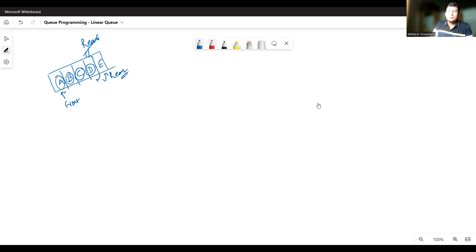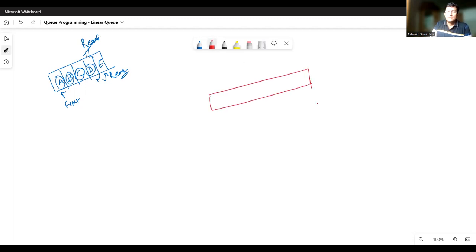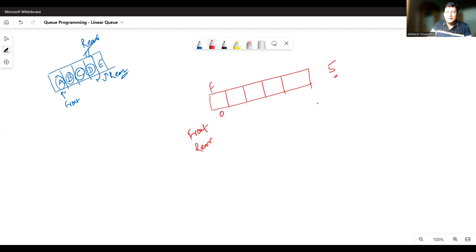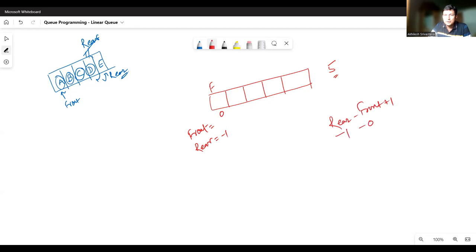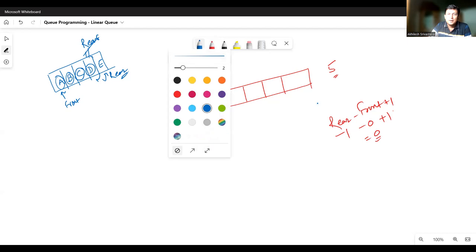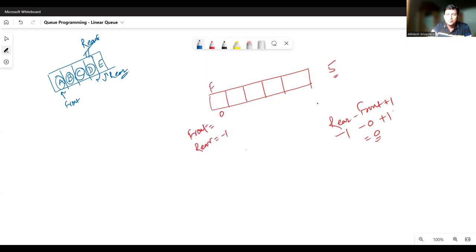For implementation of the linear queue using an array, we can take an array of a fixed size. Let's say we have five elements in the queue, so the size of the array will be declared as five. Then let's take two pointers — one is front and another one is rear. I am initializing front to index zero and rear to index minus one. We have a formula to find out the number of elements at any point in time: rear minus front plus one. So initially, rear is minus one, front is zero, and the plus one makes it zero — we have zero elements in the queue.